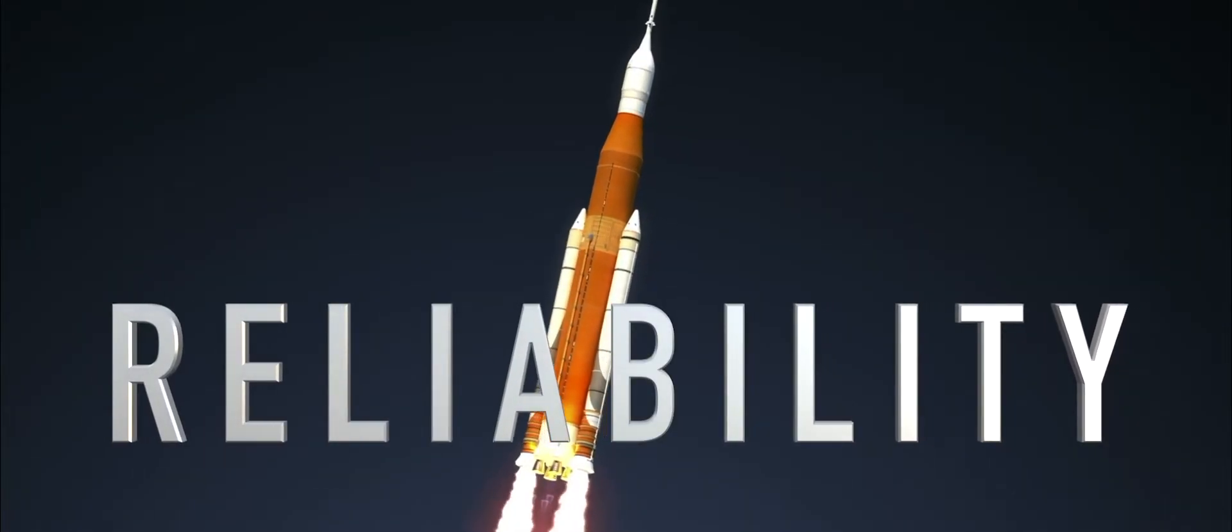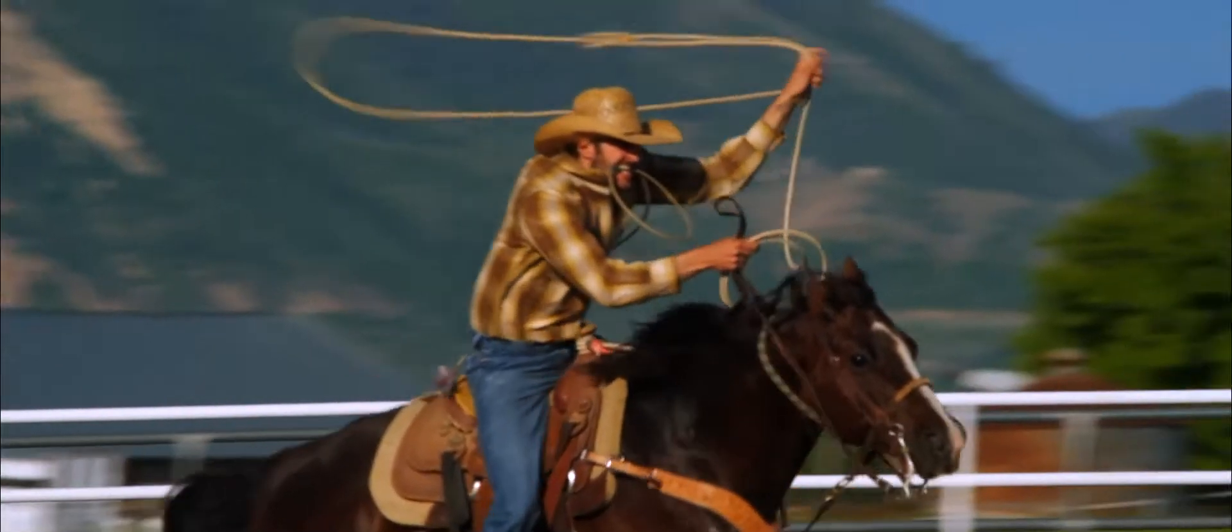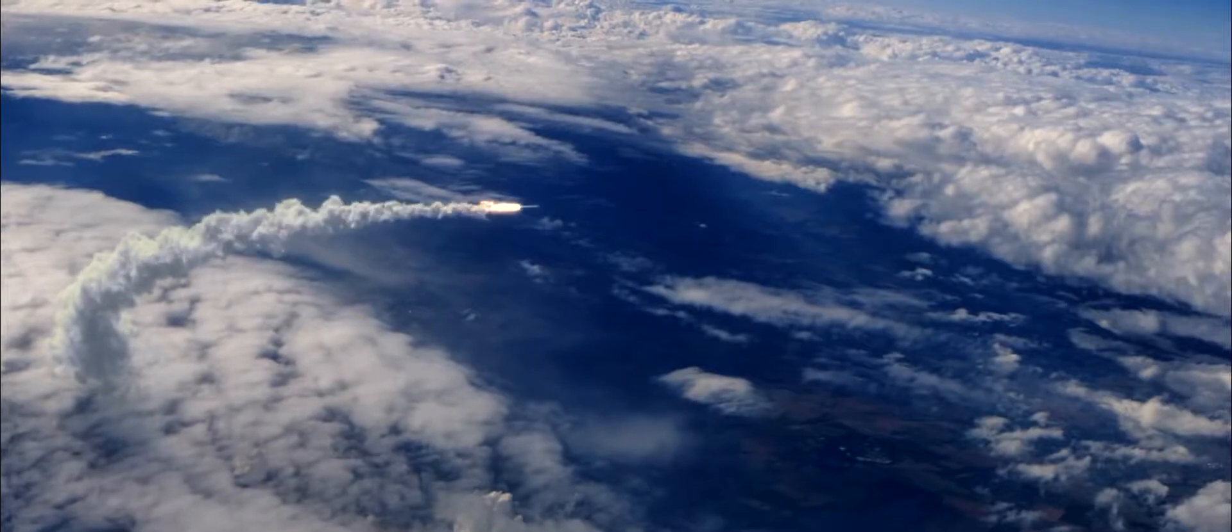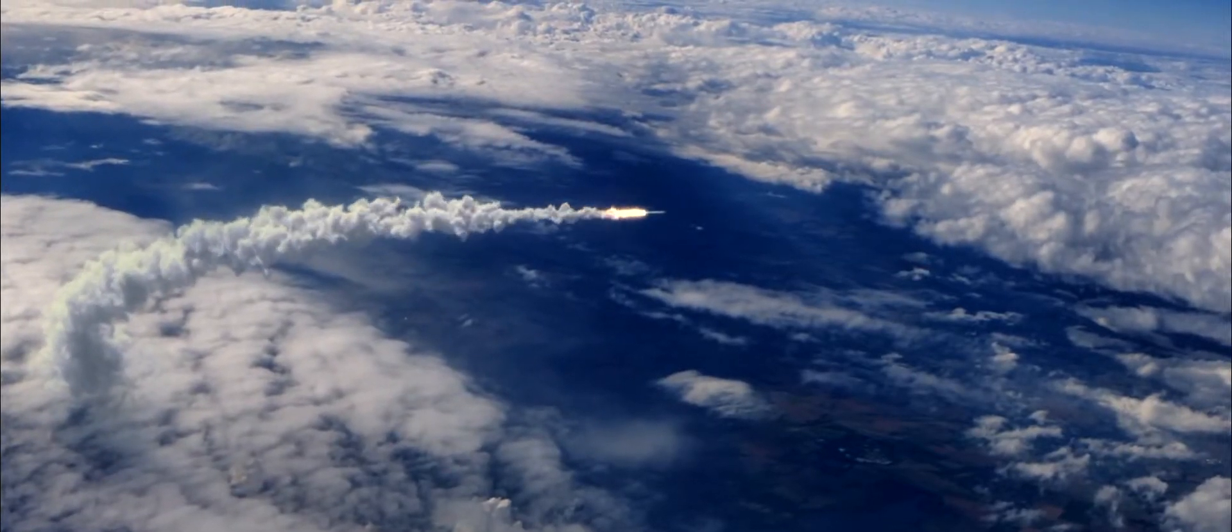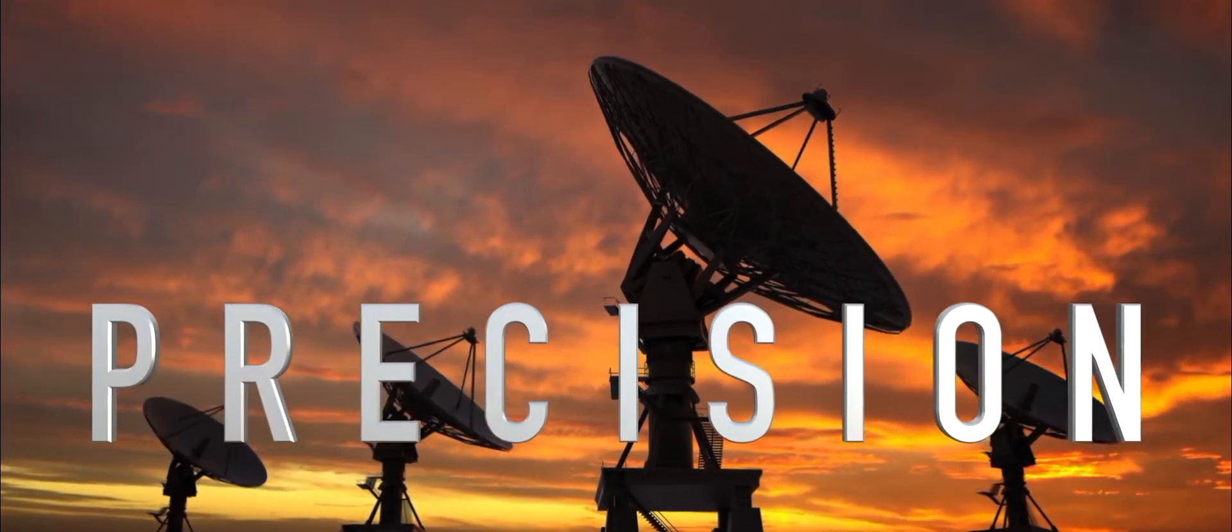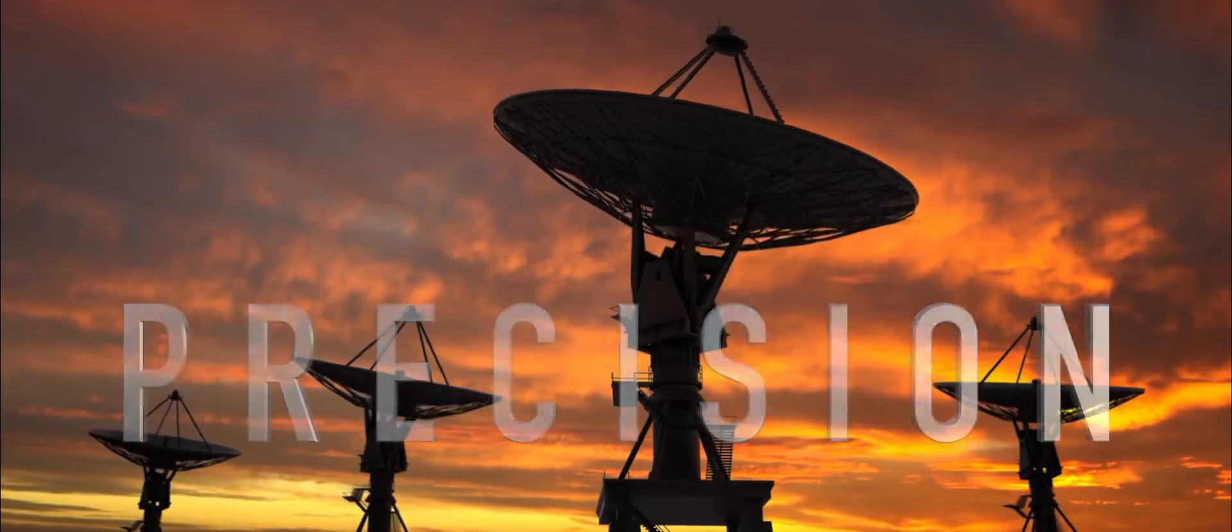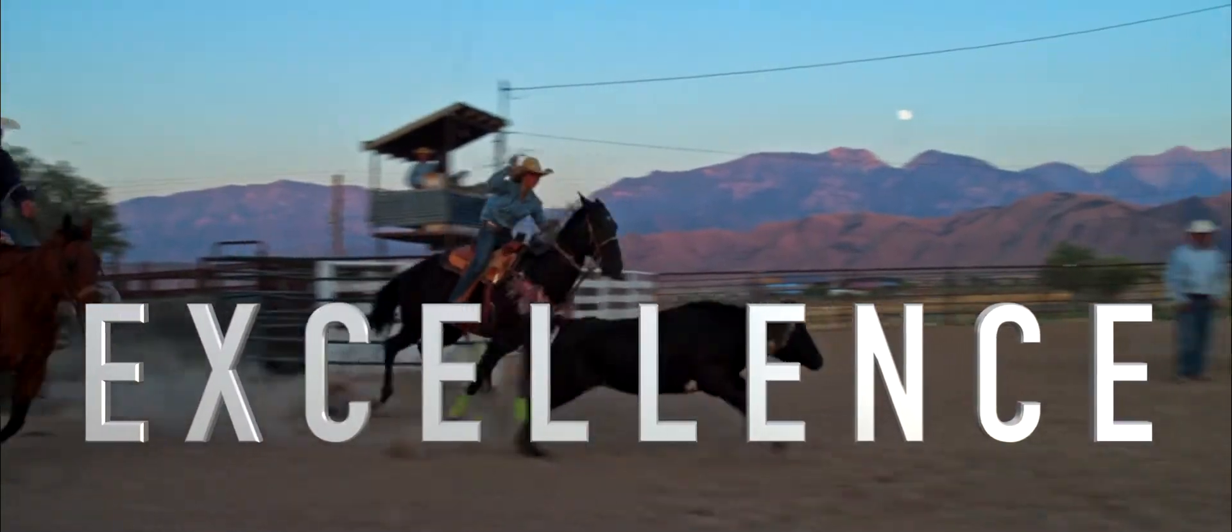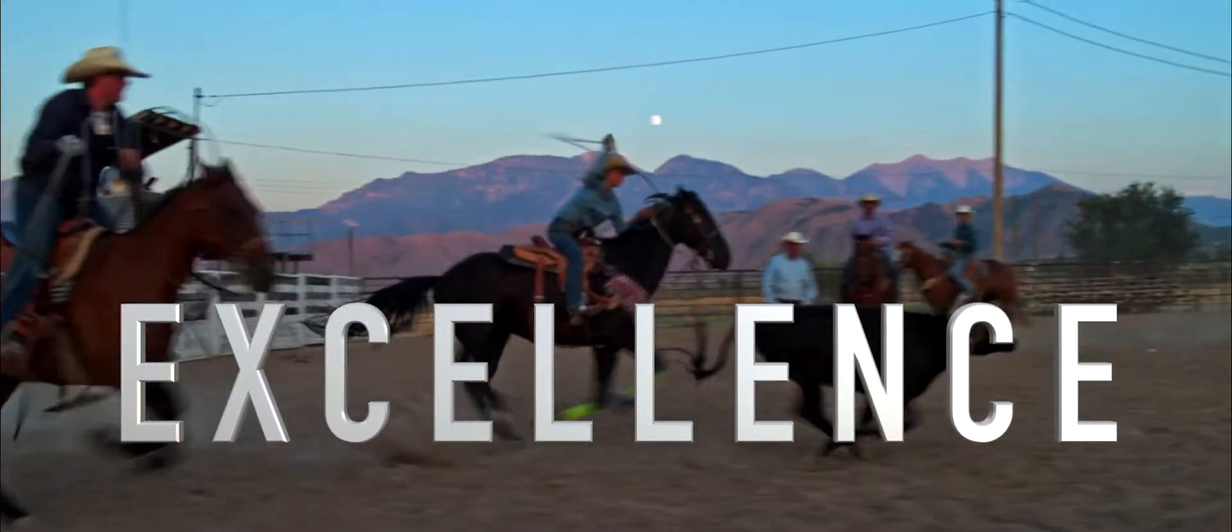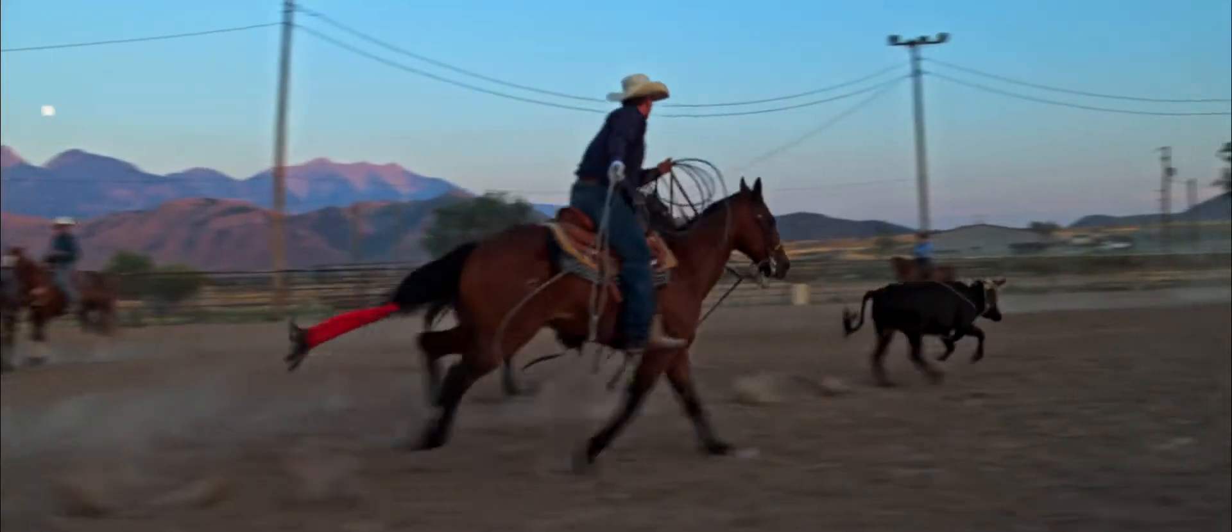where reliability is proven by actions, not words, where you dare to imagine unimaginable performance and precision, where excellence is something you live and breathe every day.